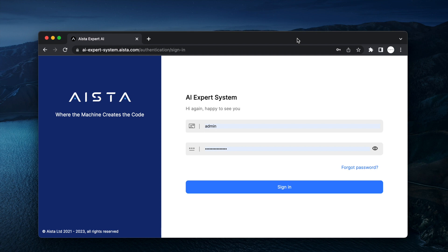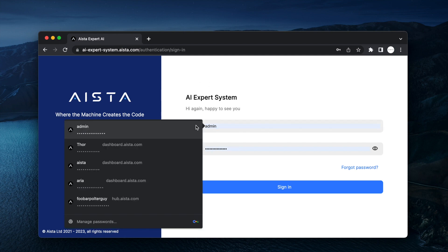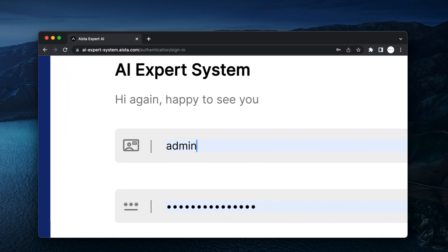This means that you need to be creative if you want to access ChatGPT. So I'm going to show you how. Here I have a URL: ai-expert-system.aista.com. There's a link in the description of this YouTube video, and it has a username of admin.